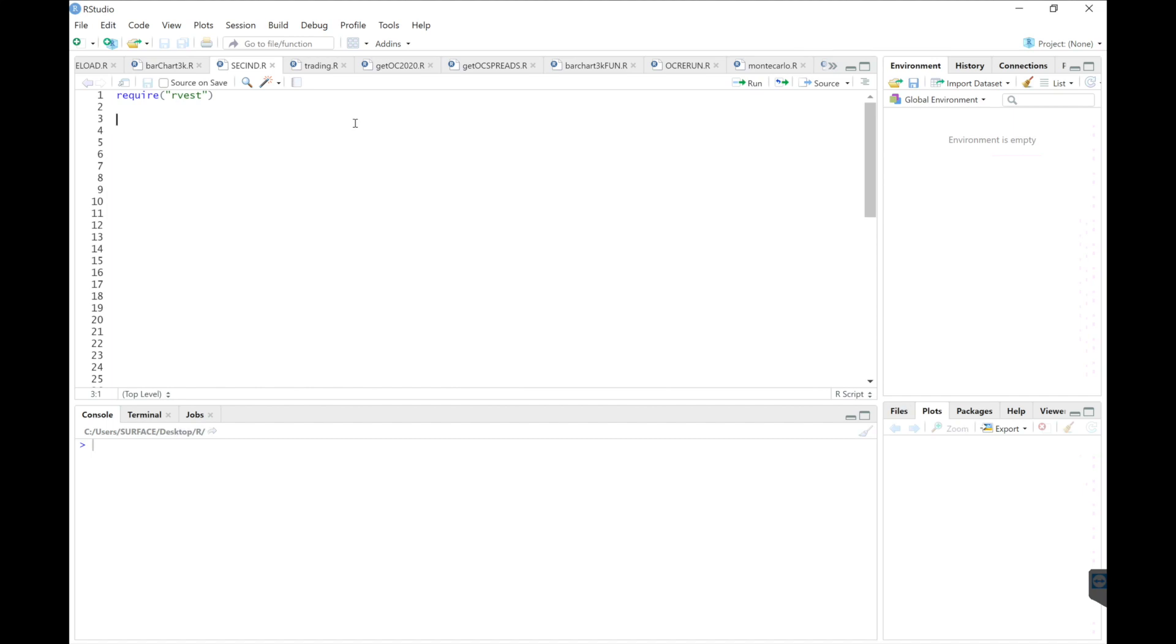Hey guys, so I wanted to show you how to scrape what industry and sector a stock belongs to from Yahoo Finance.